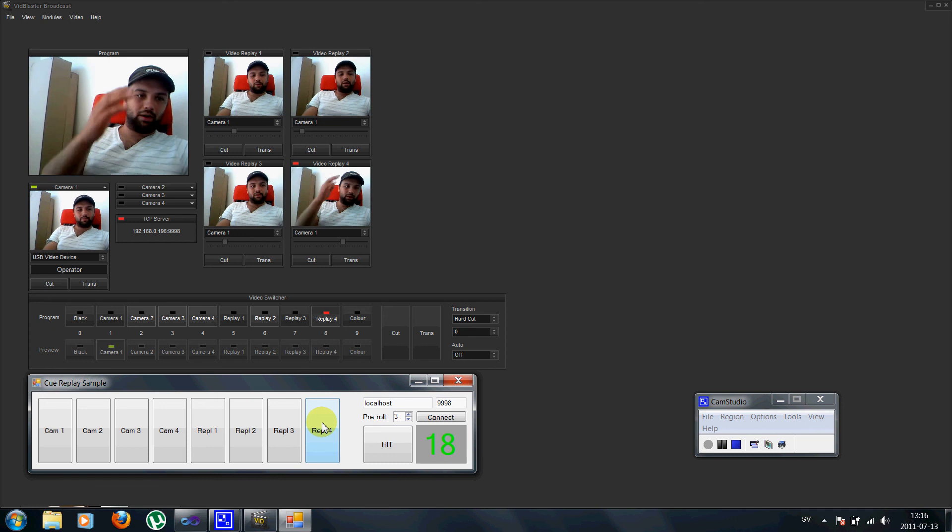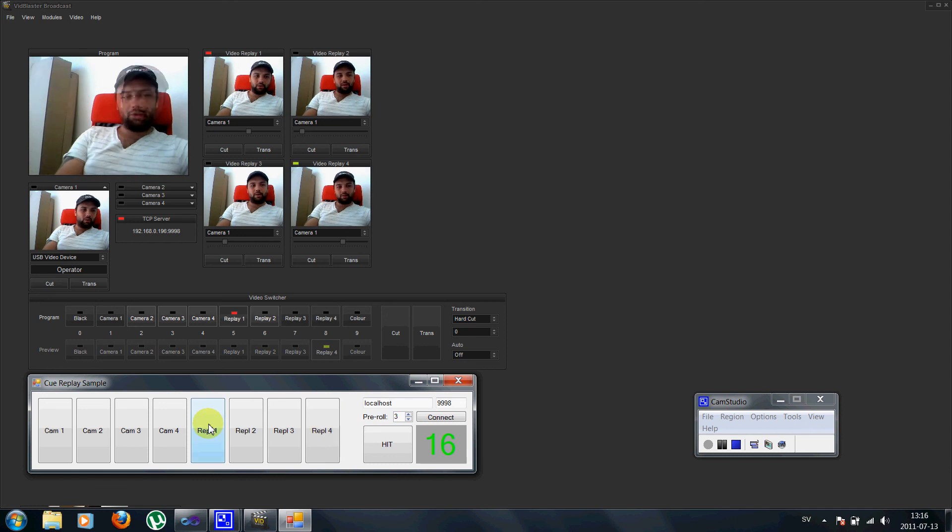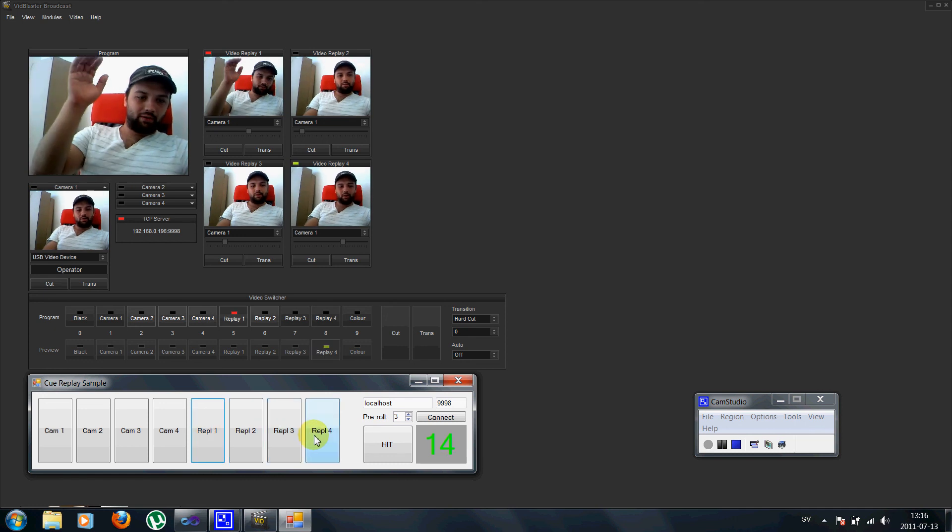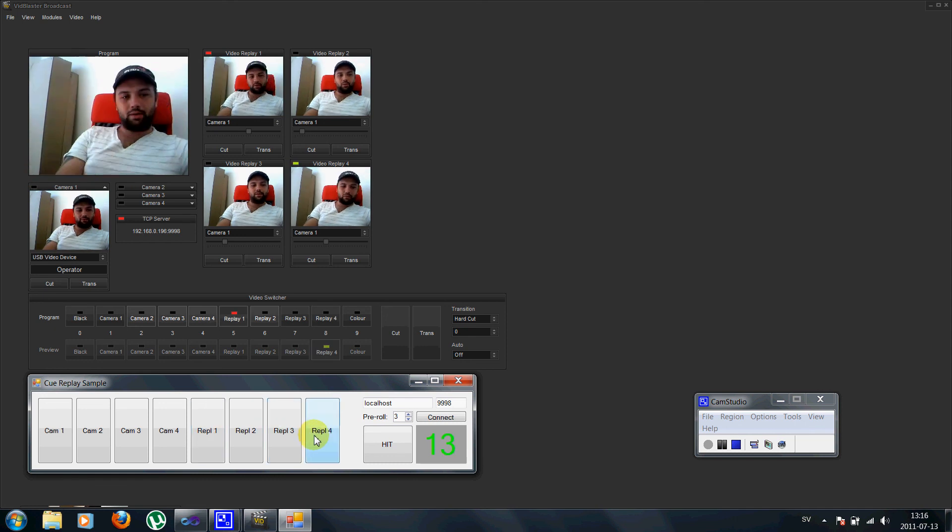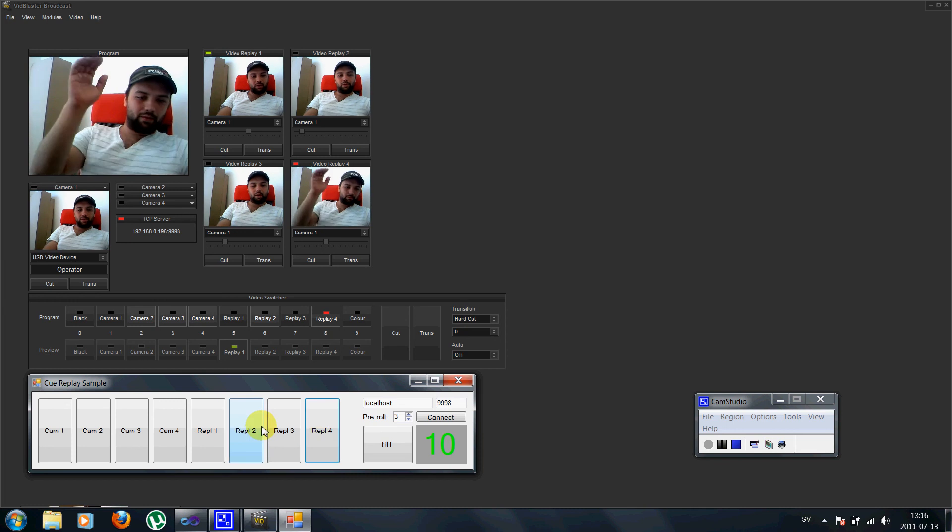Replay 4. Replay 1. I can actually go back and do replay 4 one more time. And we will be at the correct spot.